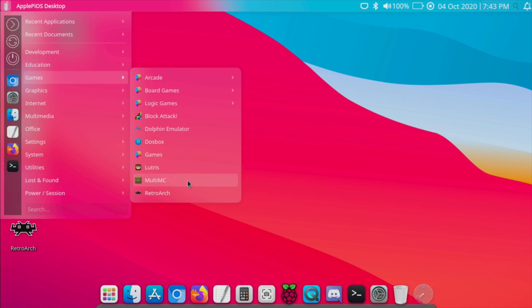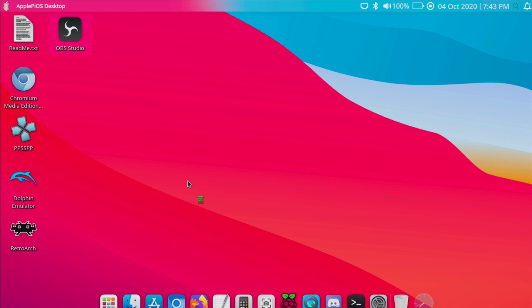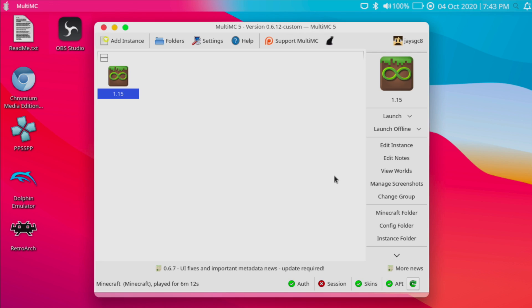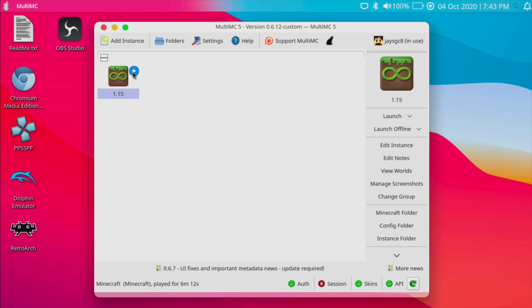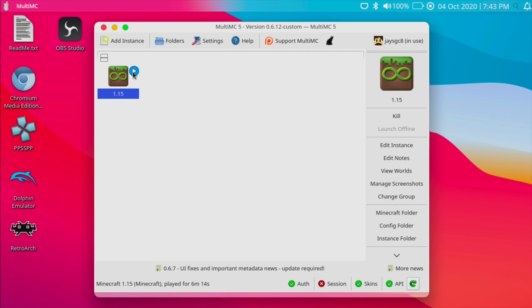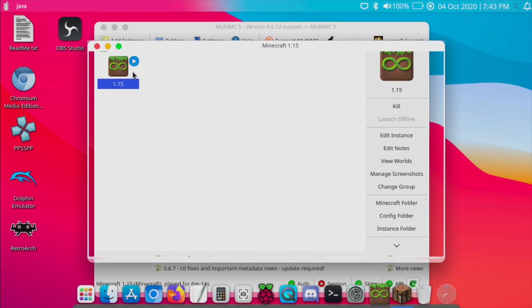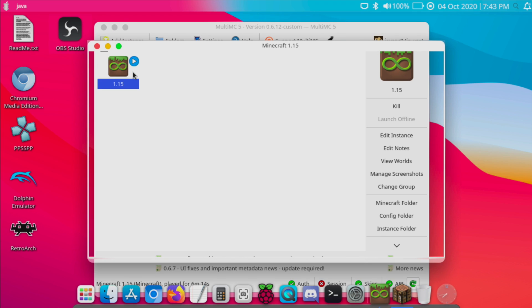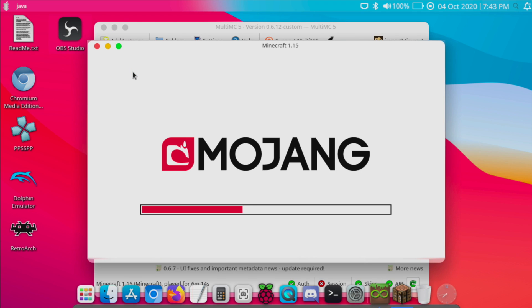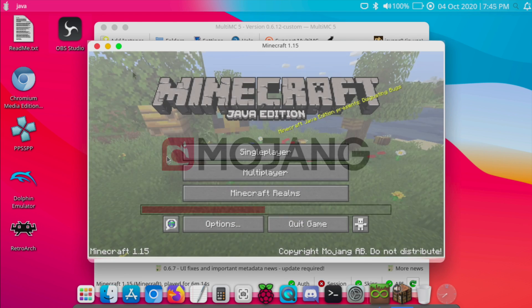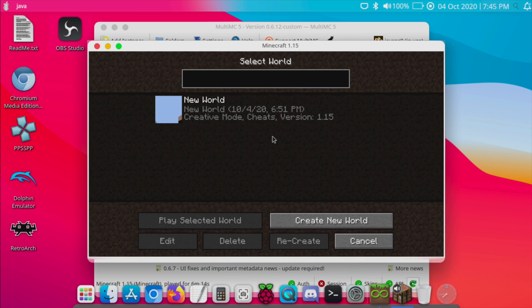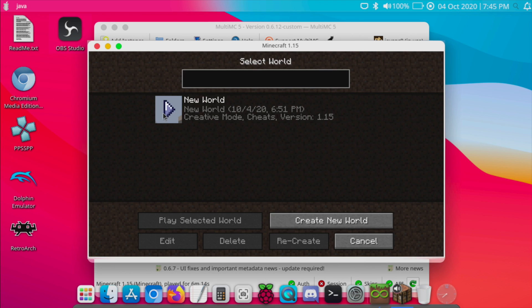One thing that I really like about this is the Minecraft launcher. So if I go to games, we have MultiMC pre-installed. And I've already signed in here. So I'll just launch Minecraft and this is the Java version of Minecraft. I'm using 1.15.